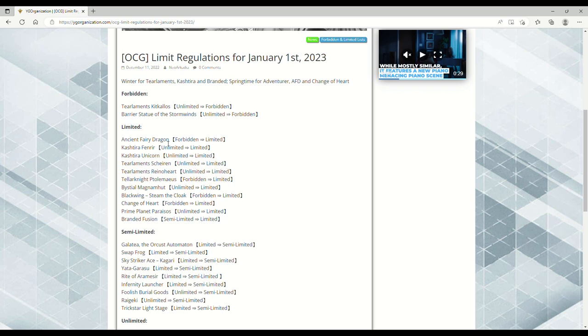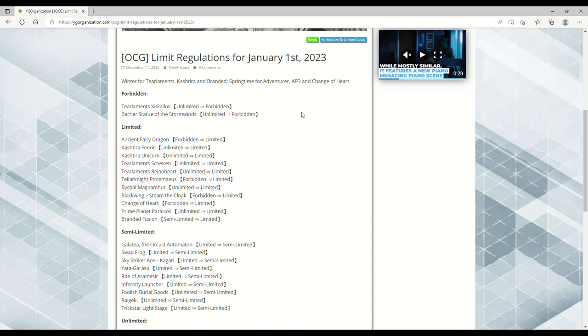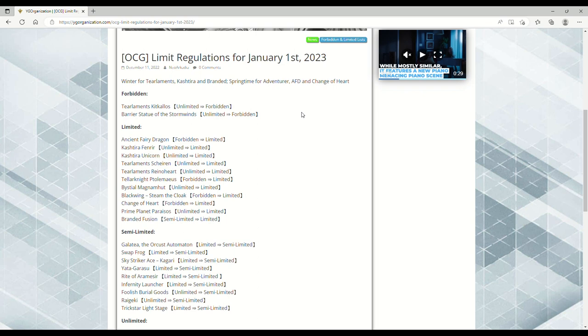Starting right out, we've got Tier Element Kitkalos and Barrier Statue of the Storm Winds banned. Storm Winds—a lot of people were telling me this needs to be banned. What makes it so broken compared to the other statues is it's a winged beast and also wind, so anything that is wind support or winged beast support, whether it's Tri-Brigade or Flounder, can cheese this out. That's a big reason why the Simorgh Bird of Sovereignty link monster was banned.